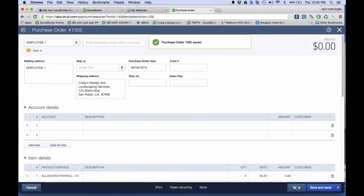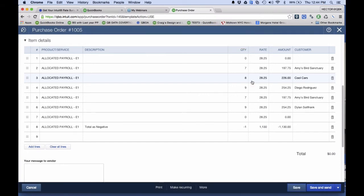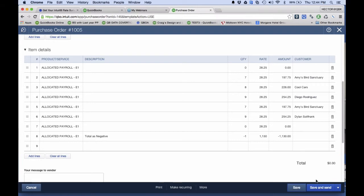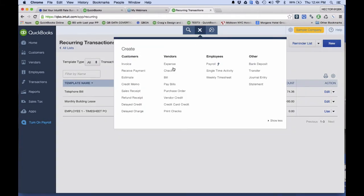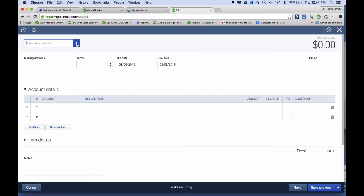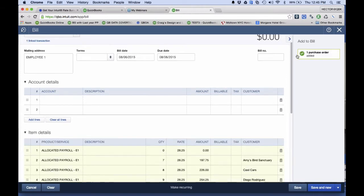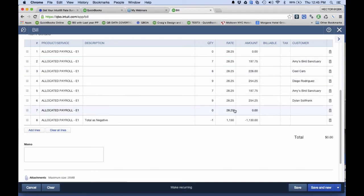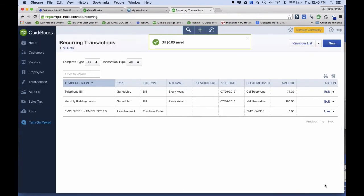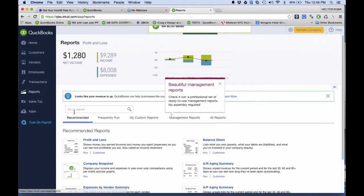That was my timesheet entry. Then I process payroll normally — I go to ADP or whatever full-service payroll company, doing it outside of QuickBooks. To job cost it, I go to New, then Bill. Once I select Employee One, a box on the right side says there's already an open purchase order for this vendor. I click Add All, and it creates a bill that job costs every piece of payroll into a particular job, and then zeroes itself out so it doesn't affect my financial statements.